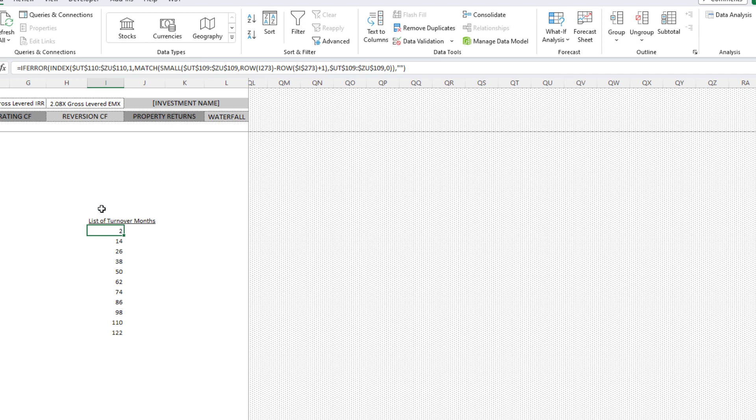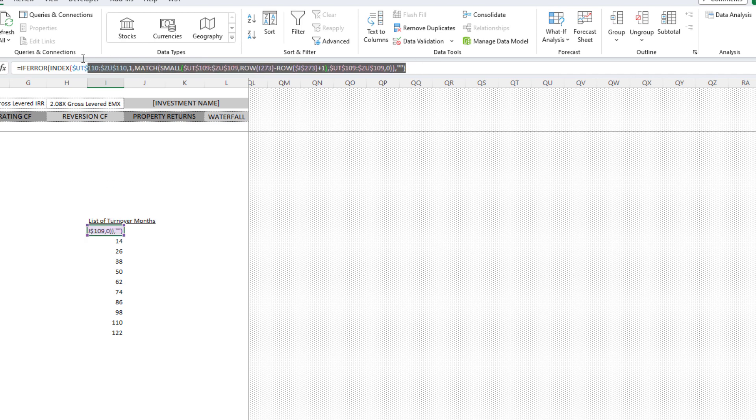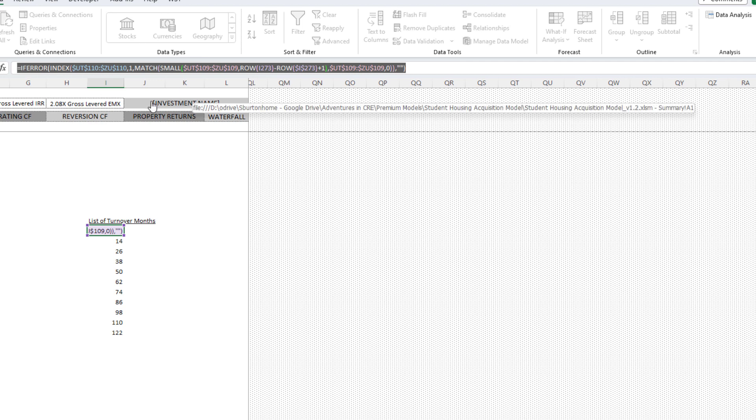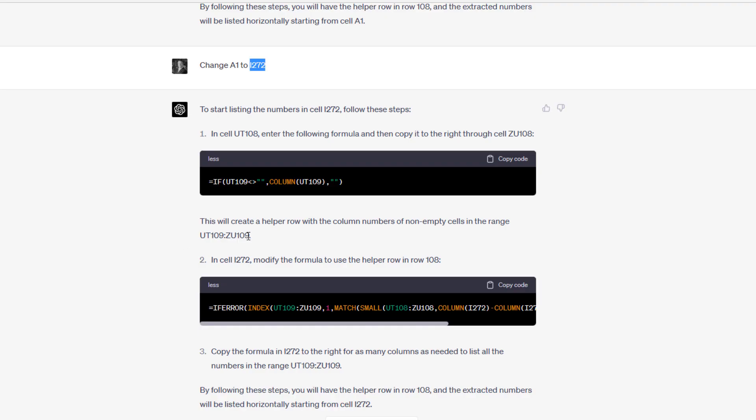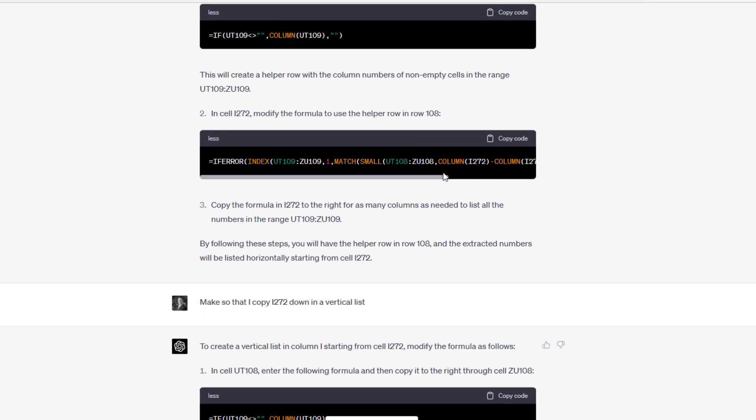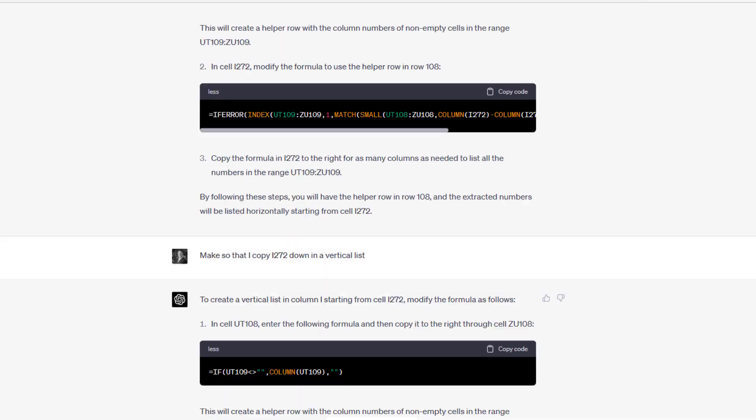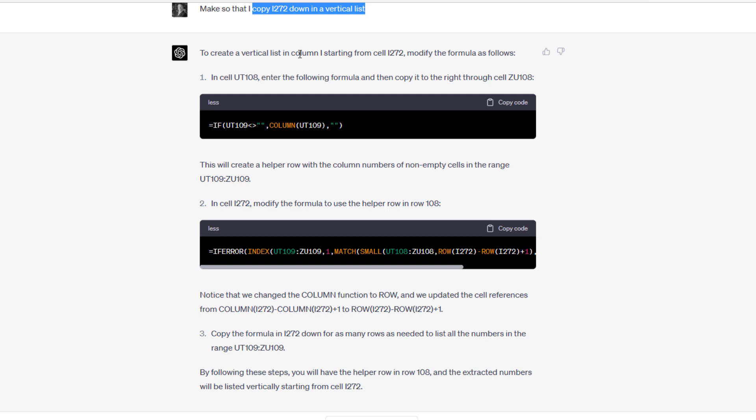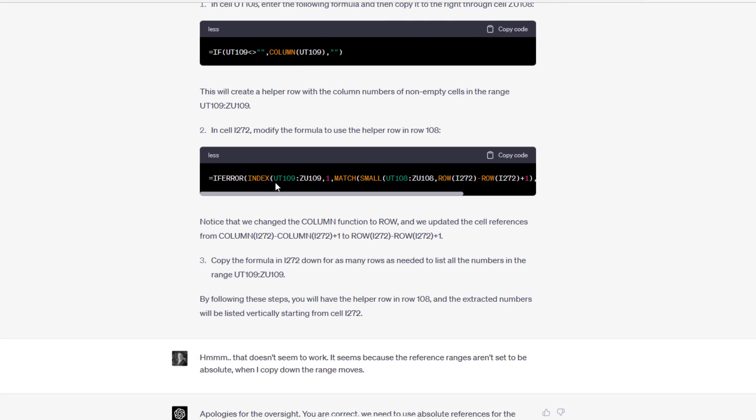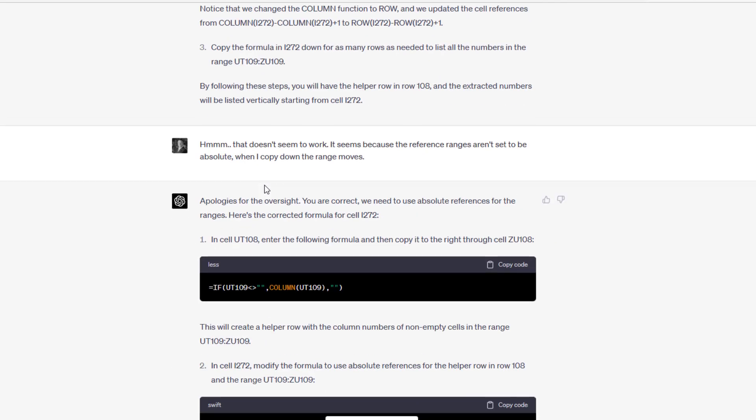I asked it to change where I began this formula. Notice this is the formula that it asked us to paste into here, this formula here. So it did again, updated the logic.